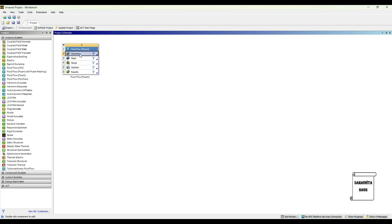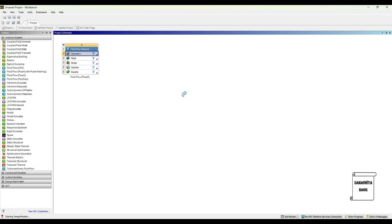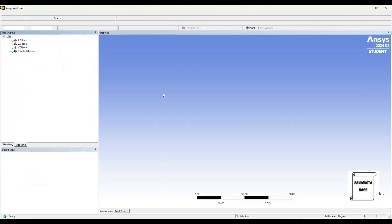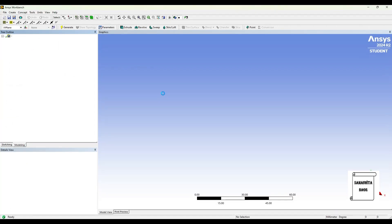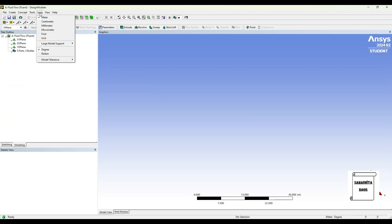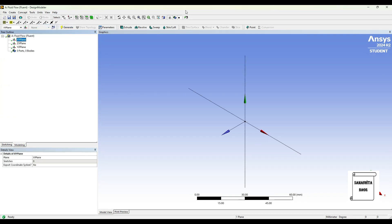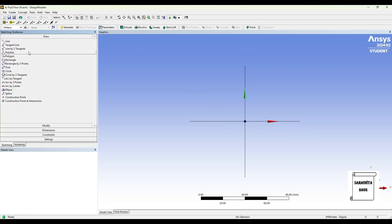I'll first go to geometry and right-click new design model of geometry. I'll go to units millimeter, XY plane, look at, and I'll go to sketching and choose line. Now I'll first draw the nozzle, it is of diverging type.